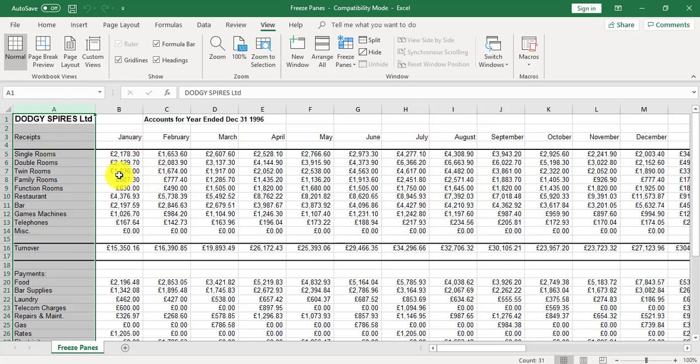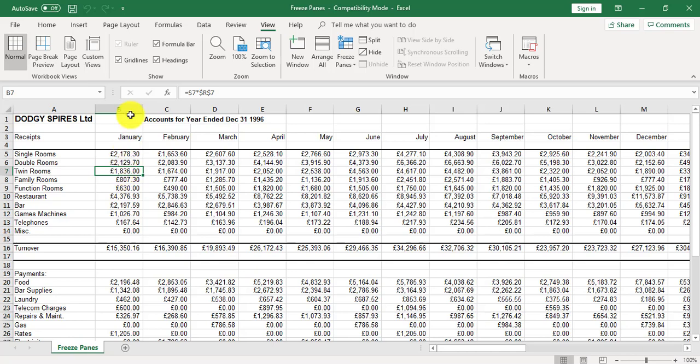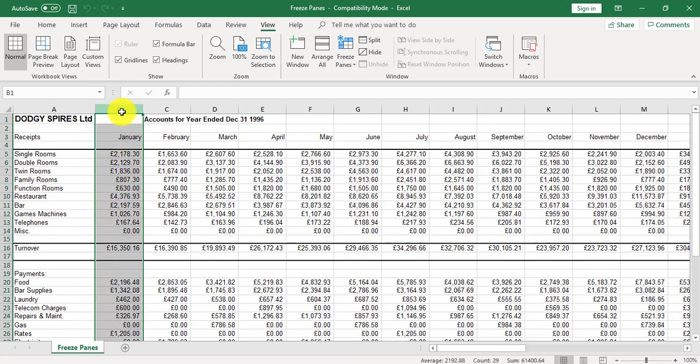To freeze column headings, you always highlight one column to the right. So we're going to highlight column B.